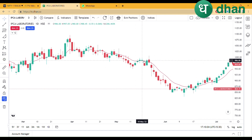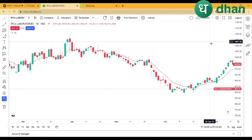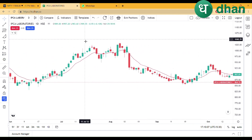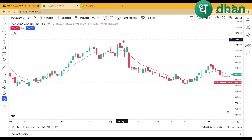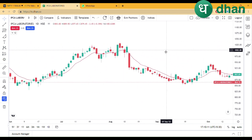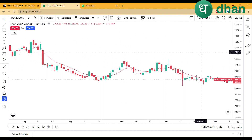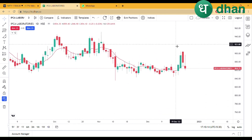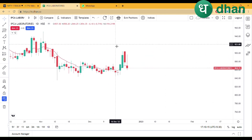If you like the video, like and subscribe. If you have any questions, comment in the comments box. This is our positional strategy that you use with 9 EMA — you can use it by clicking on it.